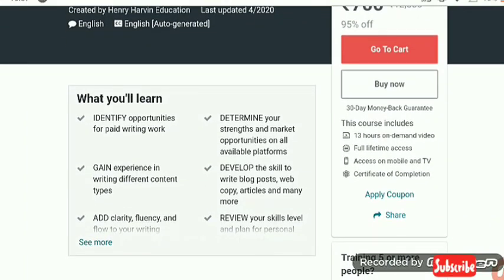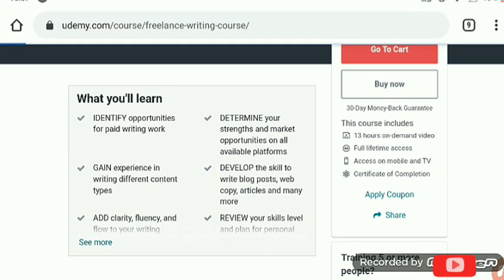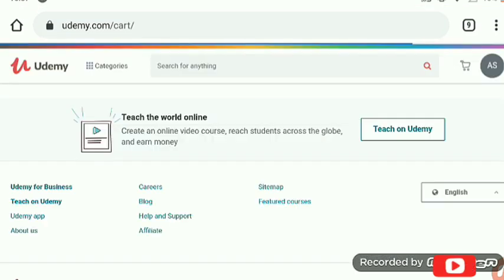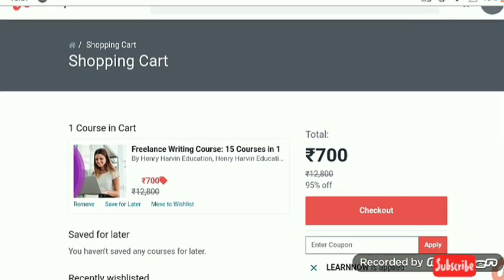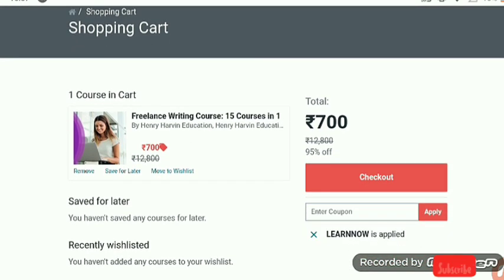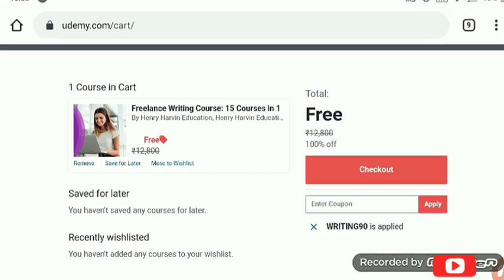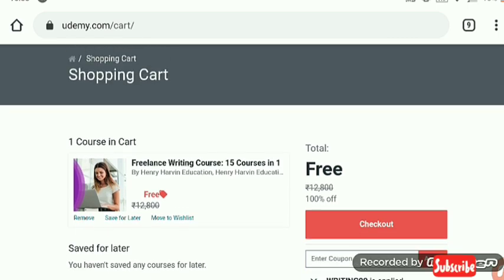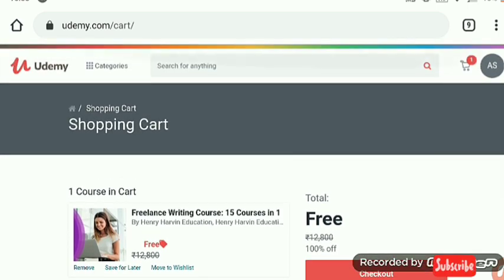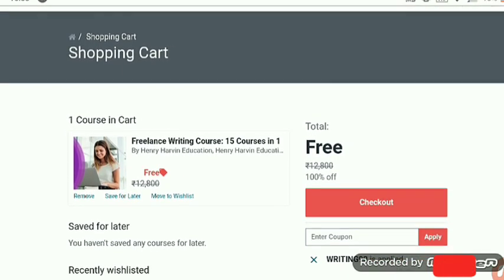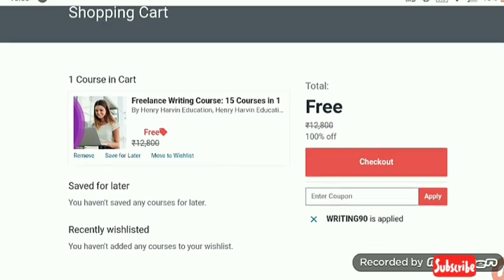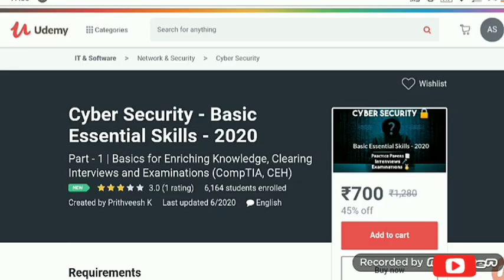What you will learn in this freelance writing course: identify opportunities for paid writing work and gain experience writing different content types. I'm adding this to my cart — it's showing 700 rupees. Now I'm applying the coupon code 'WRITING90', and then checking out. After that, it is freely accessible.